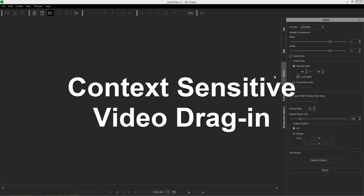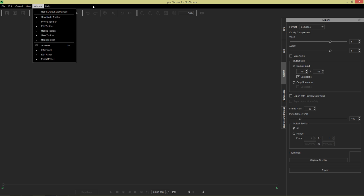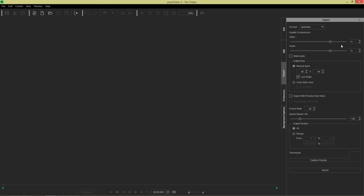So let's get started first by going to our export tab. If you don't have your export tab open you can always go to window and export panel. There's a couple things in this export tab that we'll get to in just a moment, but the first thing we want to do is talk about context-sensitive dragging in your videos.